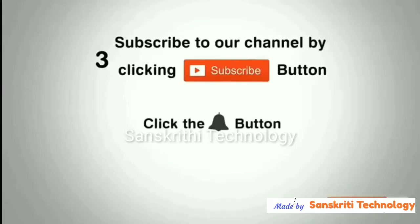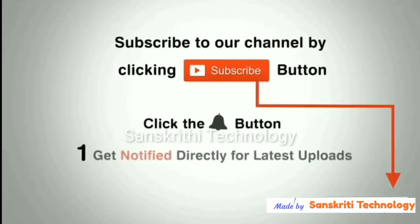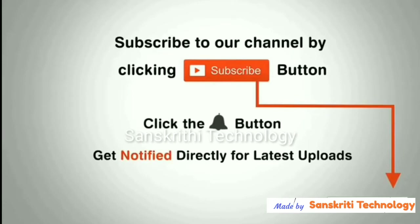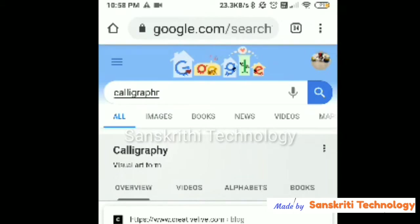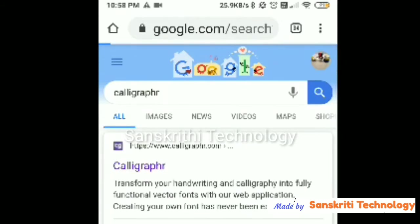Subscribe to our channel by clicking the subscribe button and the bell button to enjoy the latest uploads. Good morning everyone. In this video we will see how to write a handwritten document.